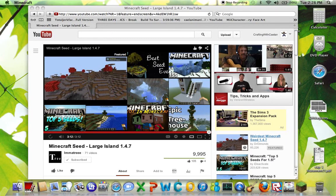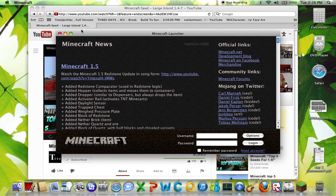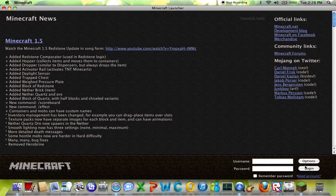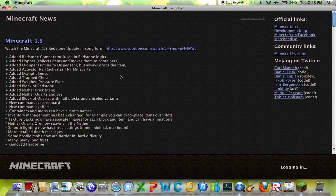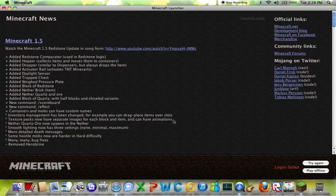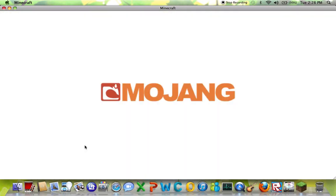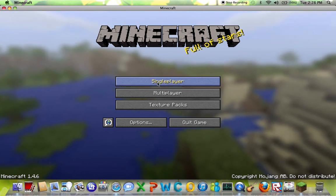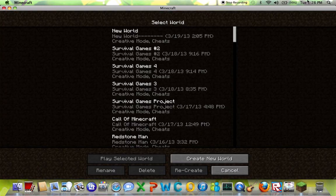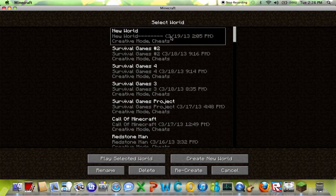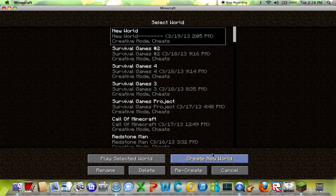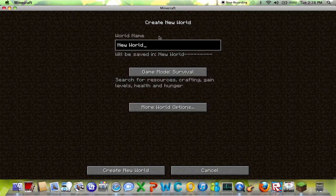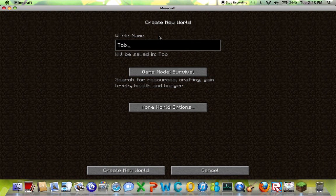What's up dudes and dudettes, this is Crafting with Kaelin. This is my first video on this channel, not in my life because my other account is Kaelinimianax, but my first video on this channel. I'm going to be doing seed showcases and stuff like that.